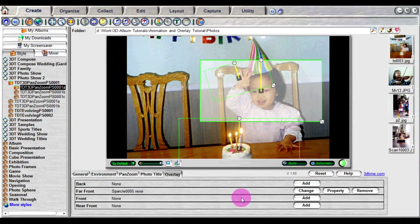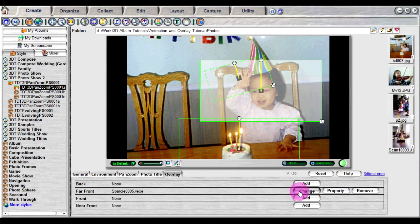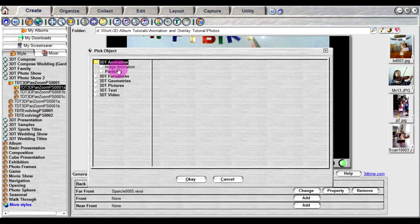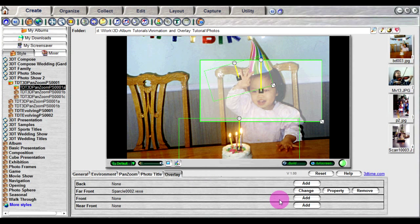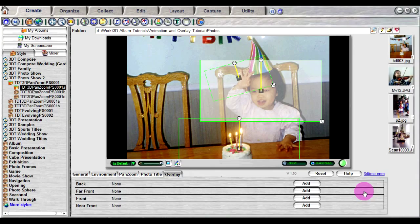You can change your overlay by clicking the change button and selecting a new overlay. To remove your overlay, just simply click the remove button.